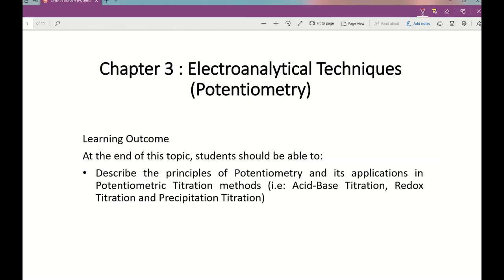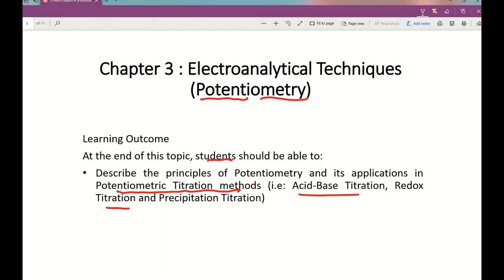Assalamualaikum. Today I'm going to talk about potentiometry — the measurement of potential difference. At the end of this topic, you should be able to describe the principle of potentiometry and its application in potentiometric titration methods. There are three titrations that will be discussed: acid-base, redox, and precipitation.